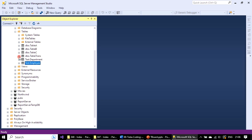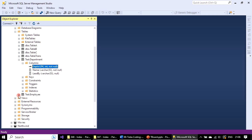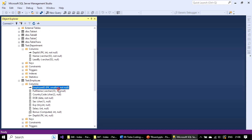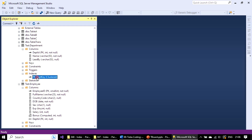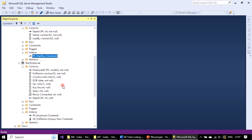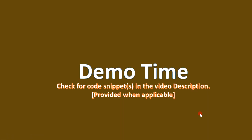In the previous video we created a primary key for the department table — you can see department_id is holding the primary key. Similarly, in the employee table, employee_id is holding the primary key. When you look at the indexes for the department table, you can see a clustered index created for the primary key 'pk_dpt_key'. For the employee table there is 'pk_employee' — a clustered index. So whenever you create a primary key, a clustered index is automatically created for you. We will talk about non-clustered indexes in the coming videos.